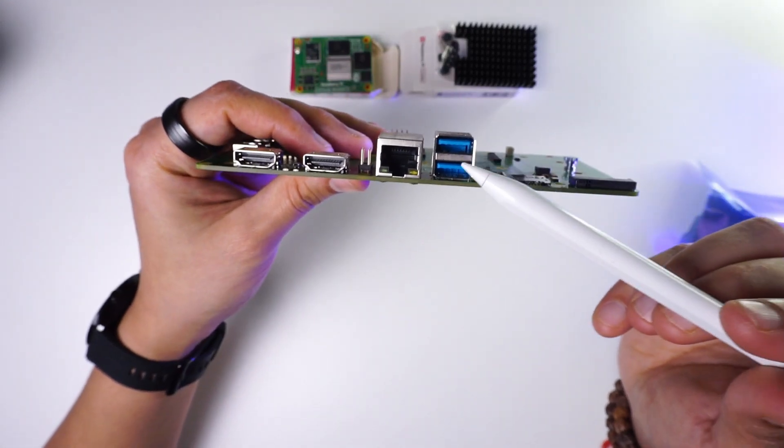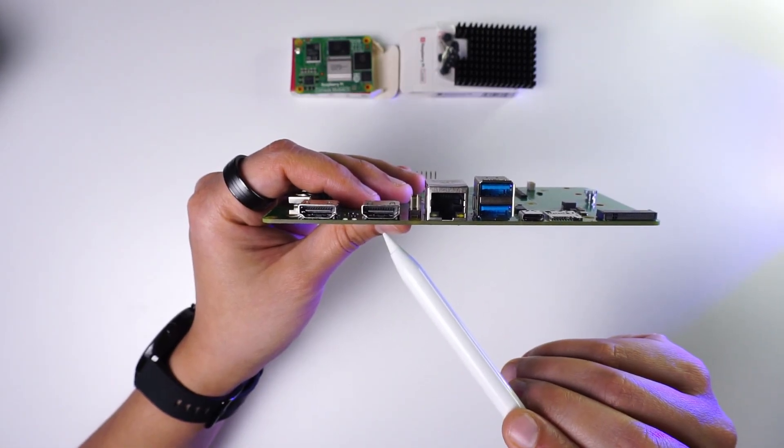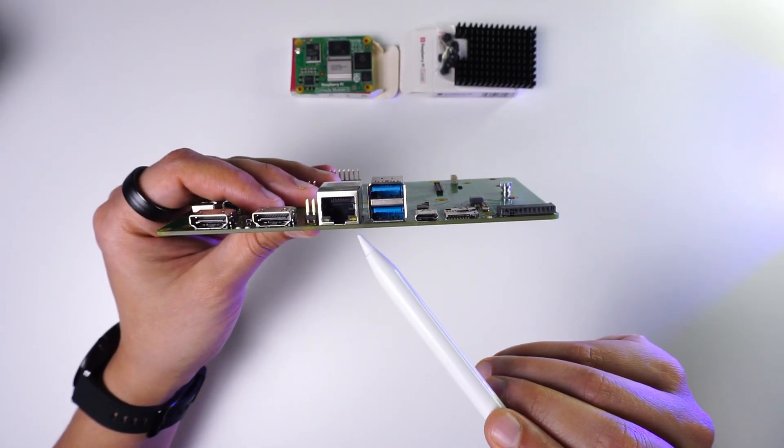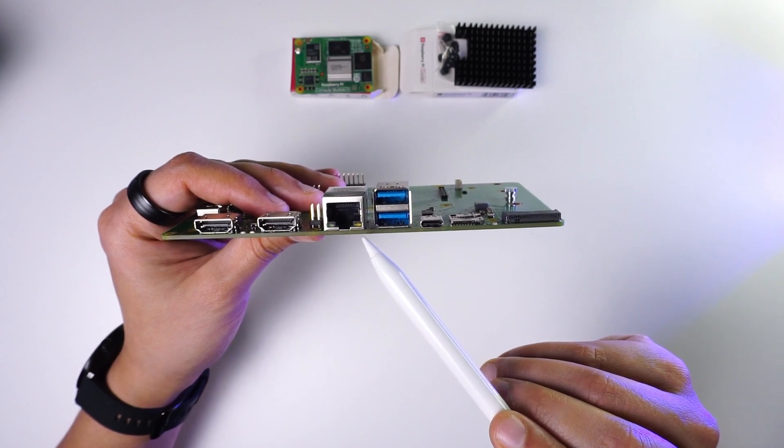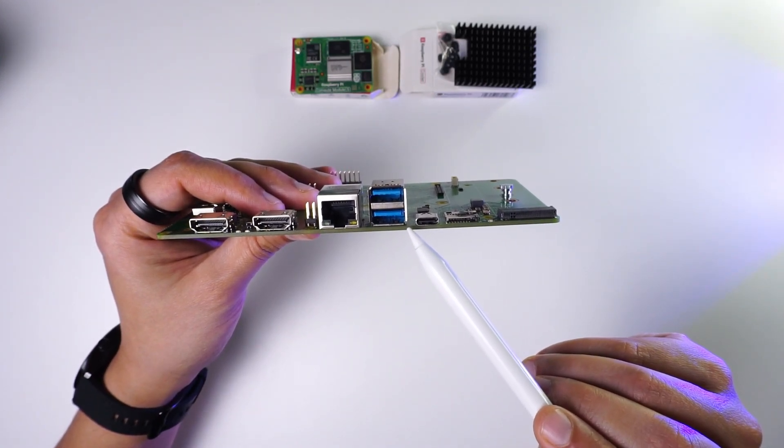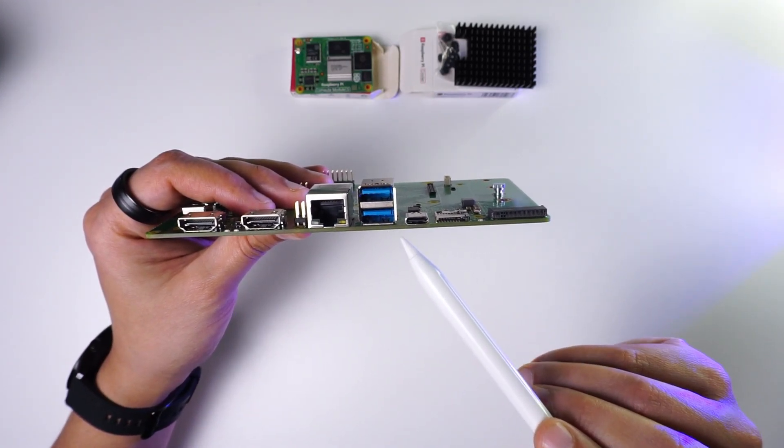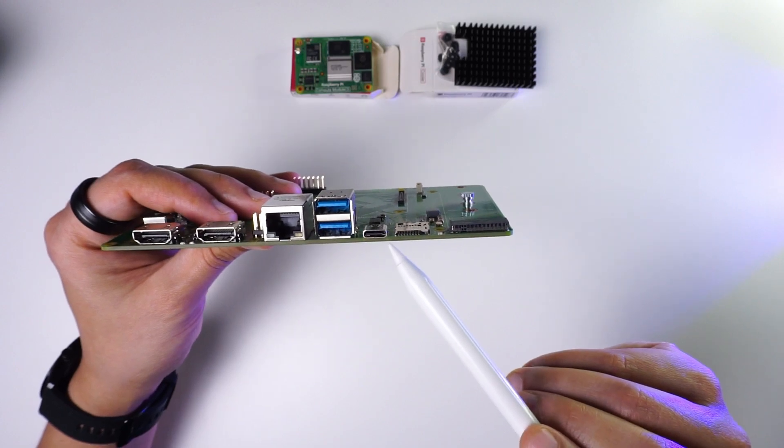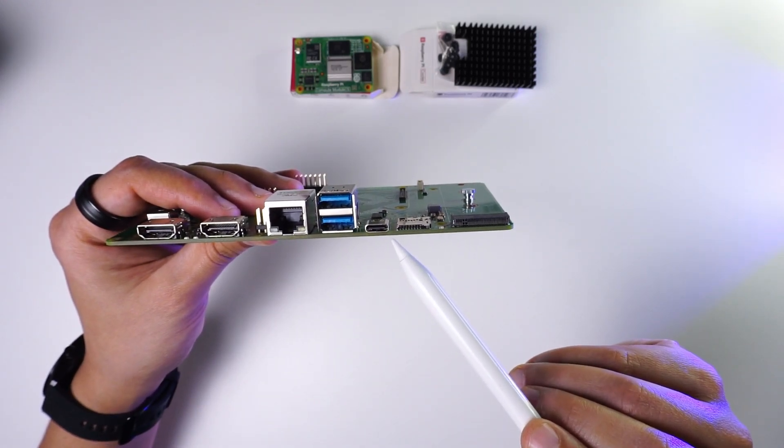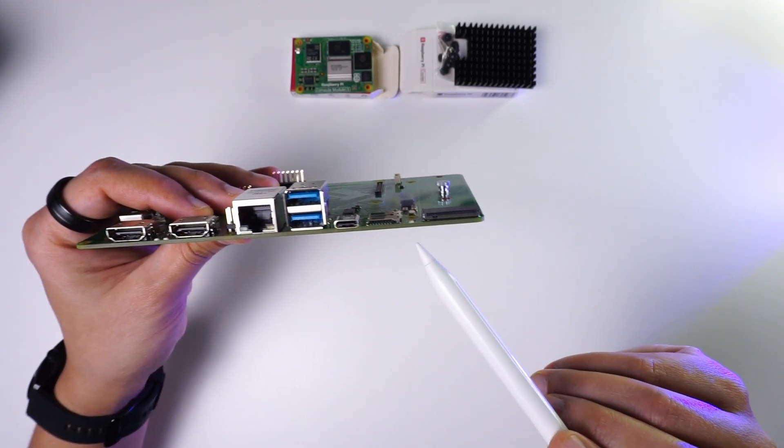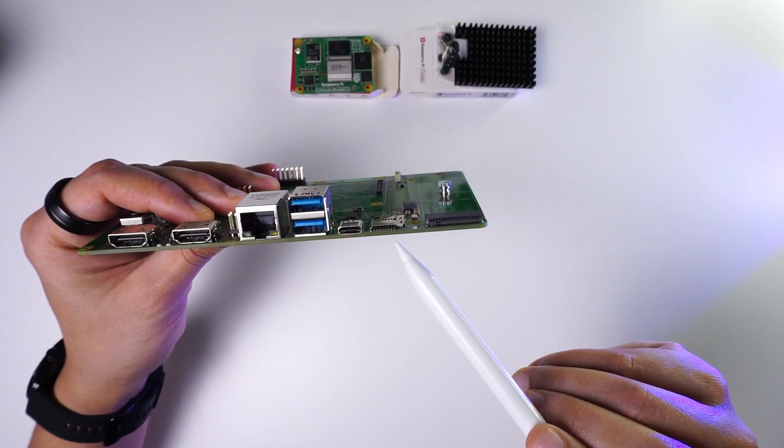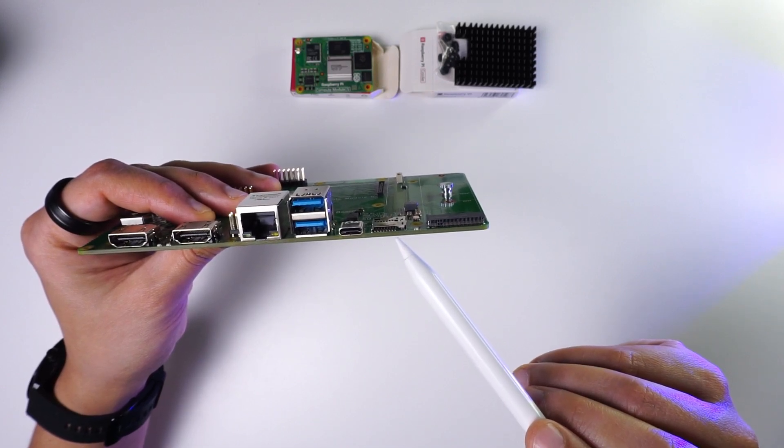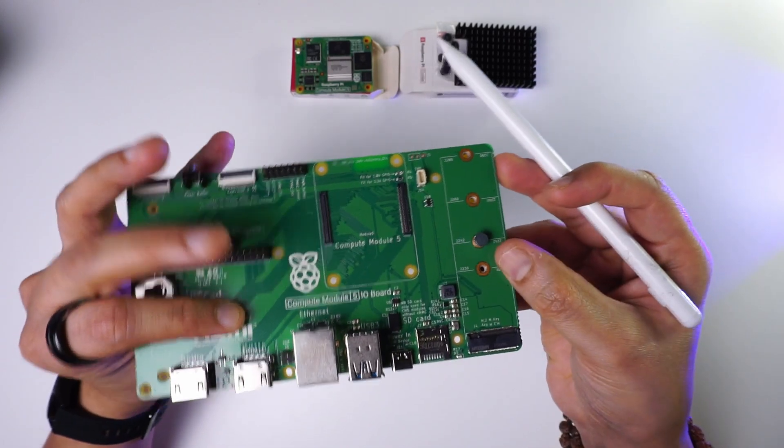For the display we have these two HDMI ports. Next to that is the RJ45 port for connecting the ethernet cable. Next to that we have these two USB 3.0 ports and then this USB-C connector for data as well as power. Next to that is the SD card slot to connect an SD card which will be used for the CM5 light module.